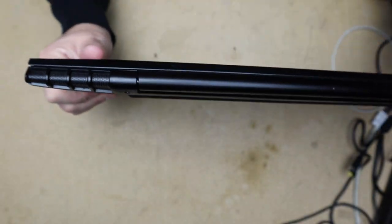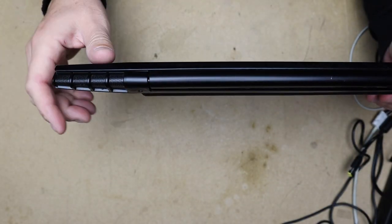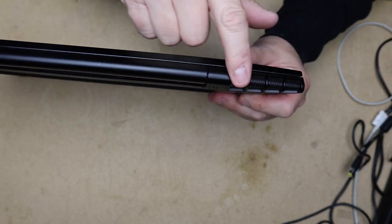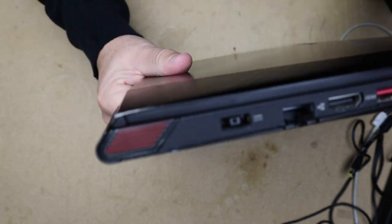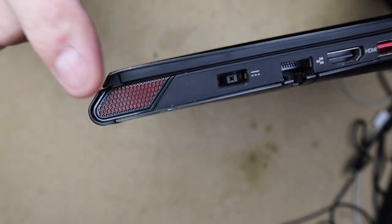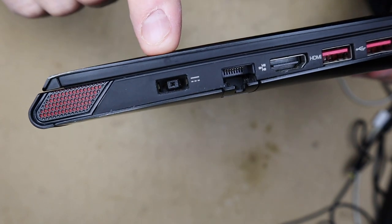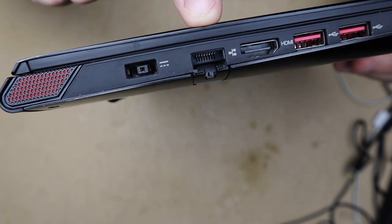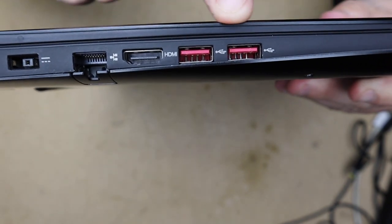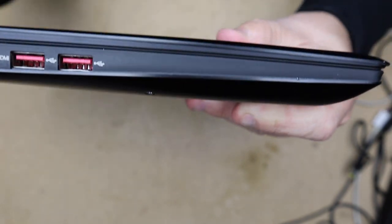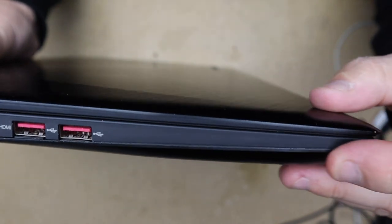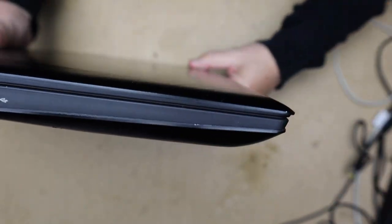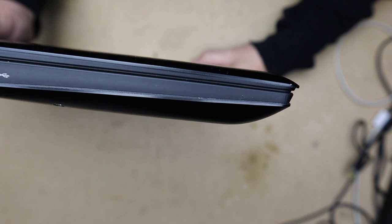This looks like a speaker but I don't think that actually is a speaker. On the back, I believe that these might be speakers. Over here we have your power, a network port, full-size HDMI, and a couple more USBs right there. We've got nothing except for a bit of a dent and some scratches.